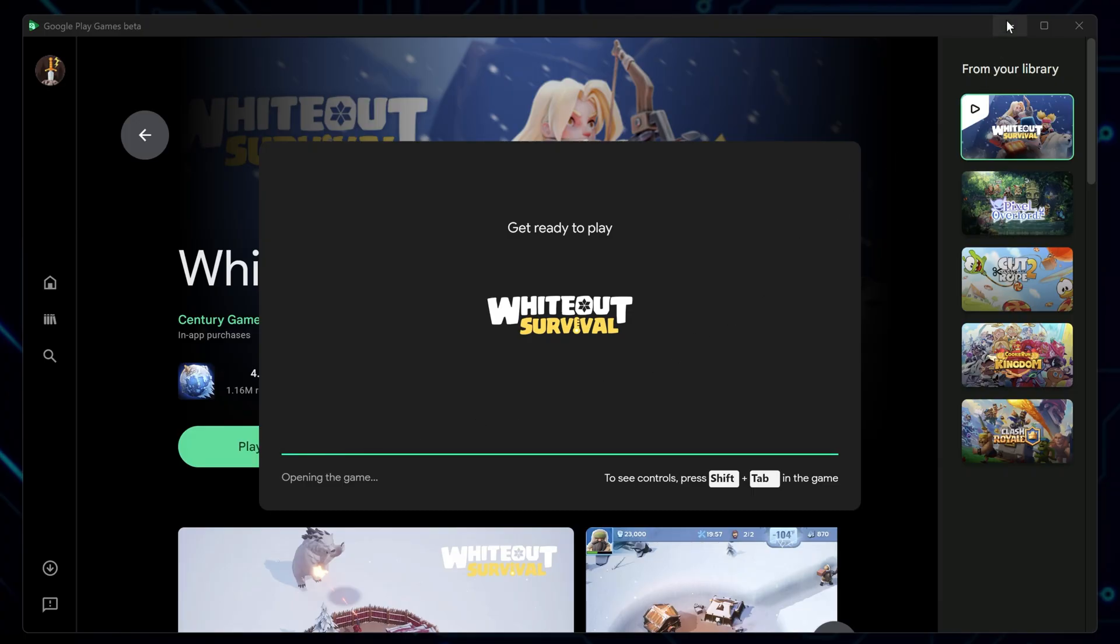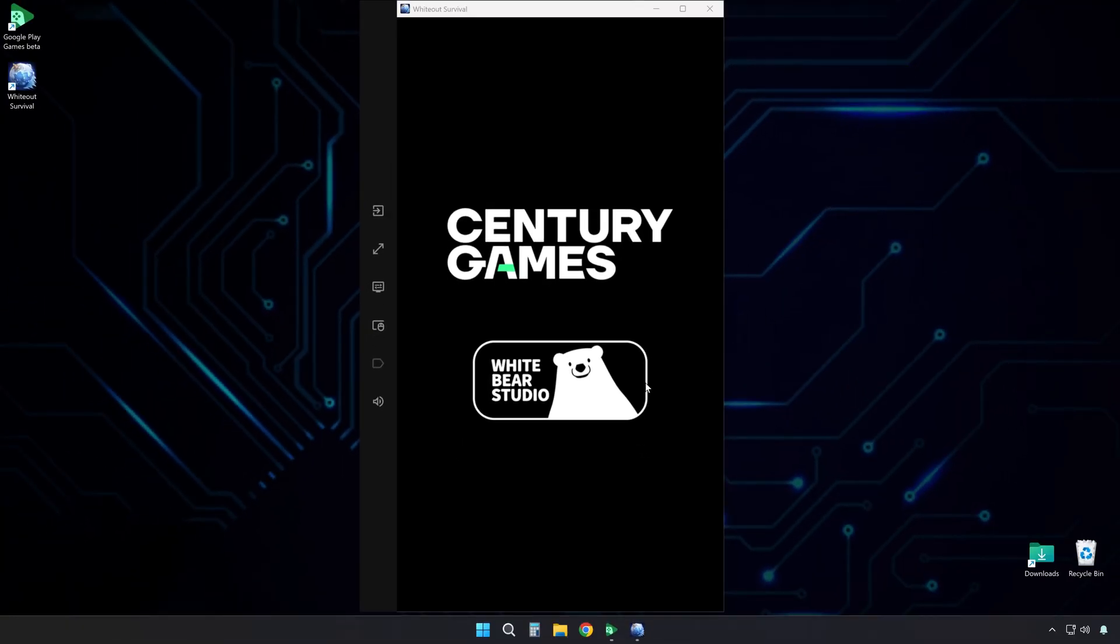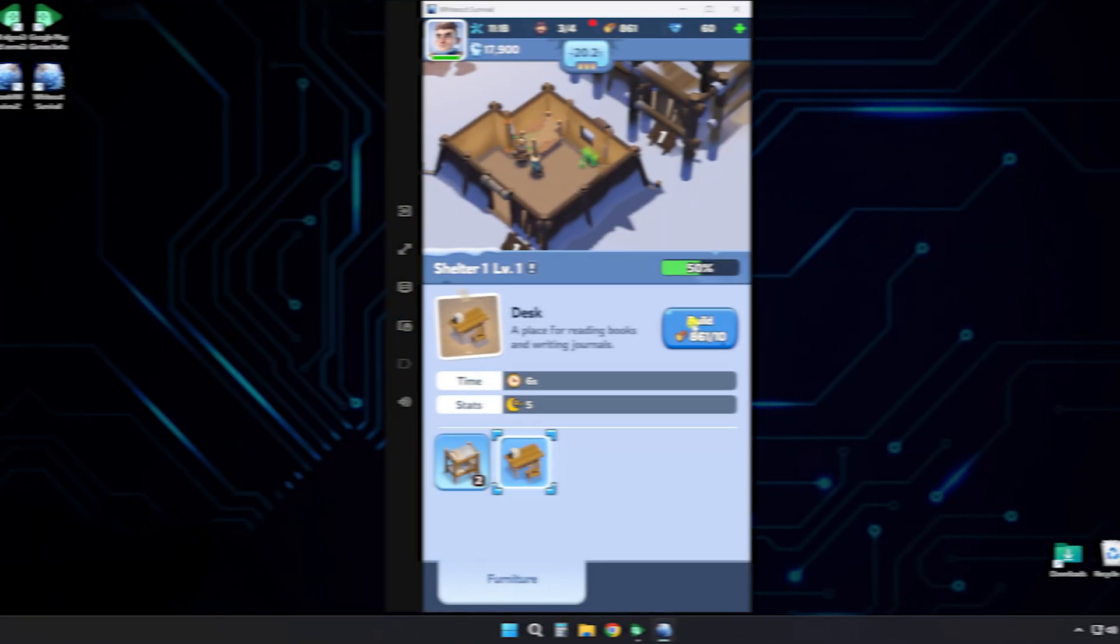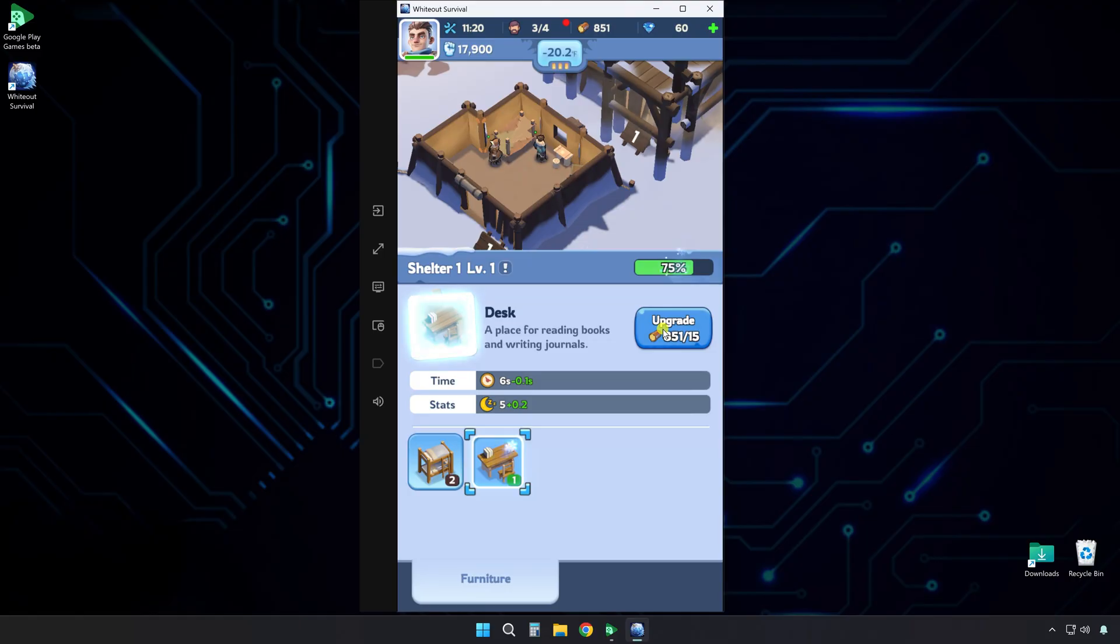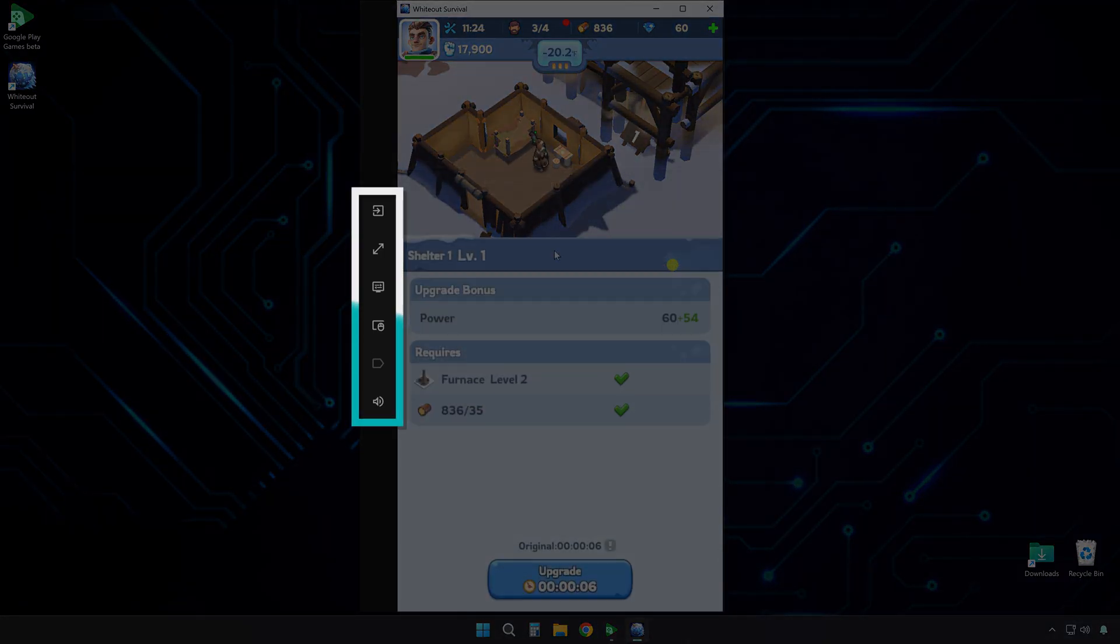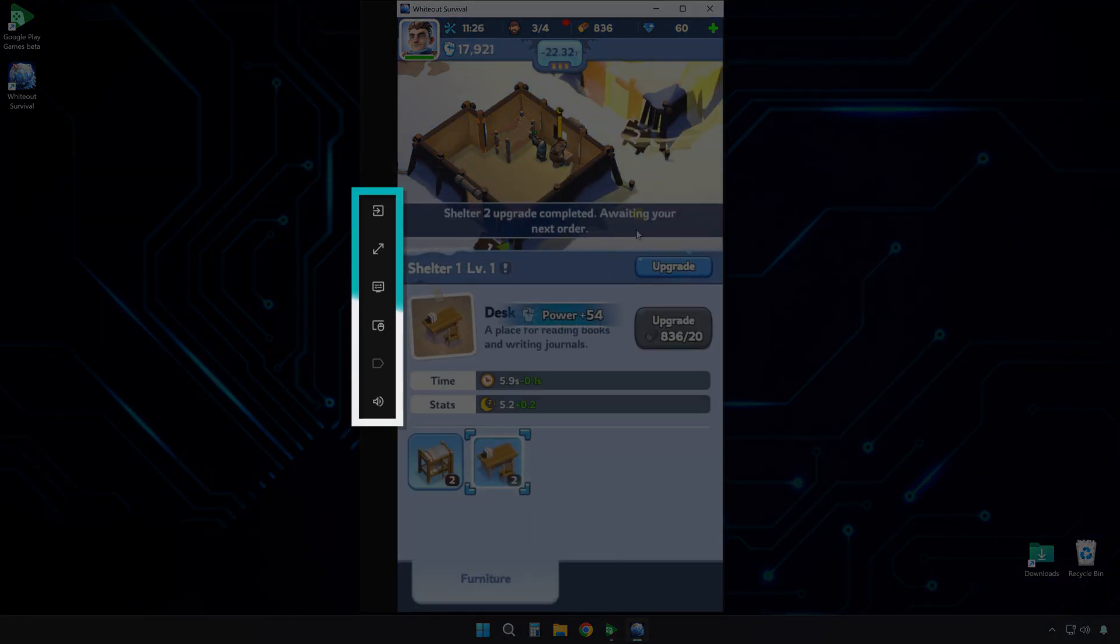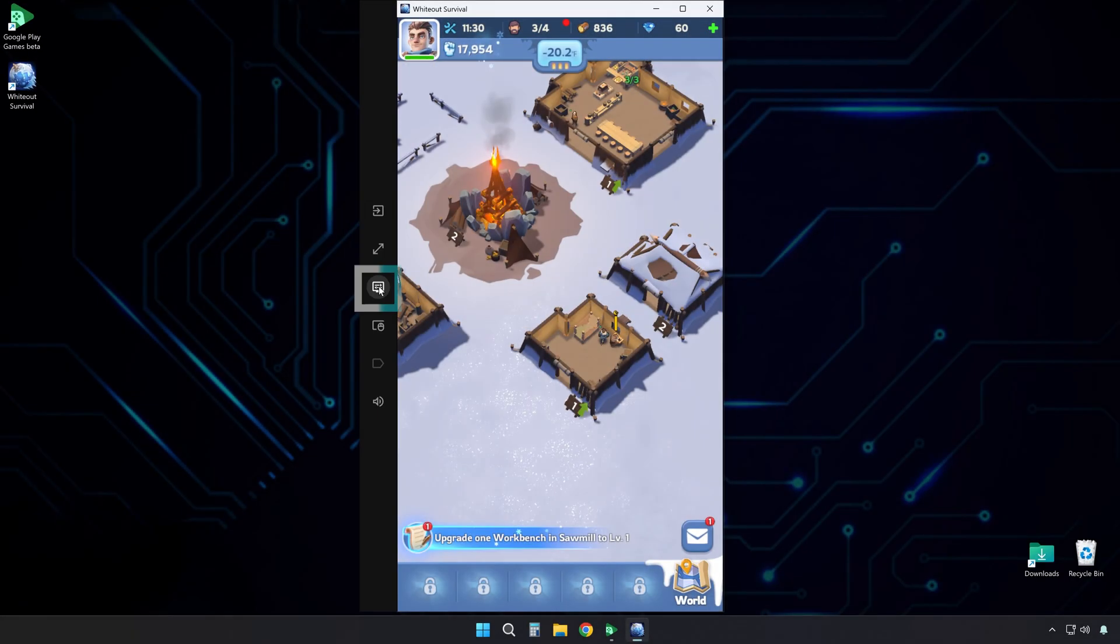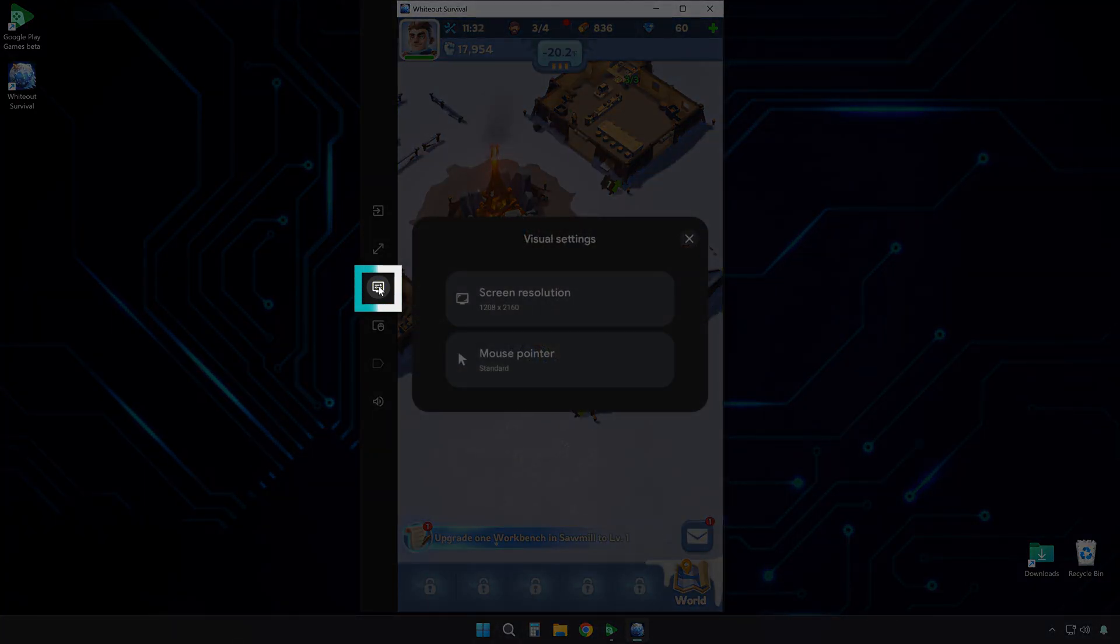And just like that, you are in and ready to play, and almost done. Let me show you a couple of things before you jump in. Here in the right-hand panel are a couple of useful settings you can toggle, like this one for visual settings.